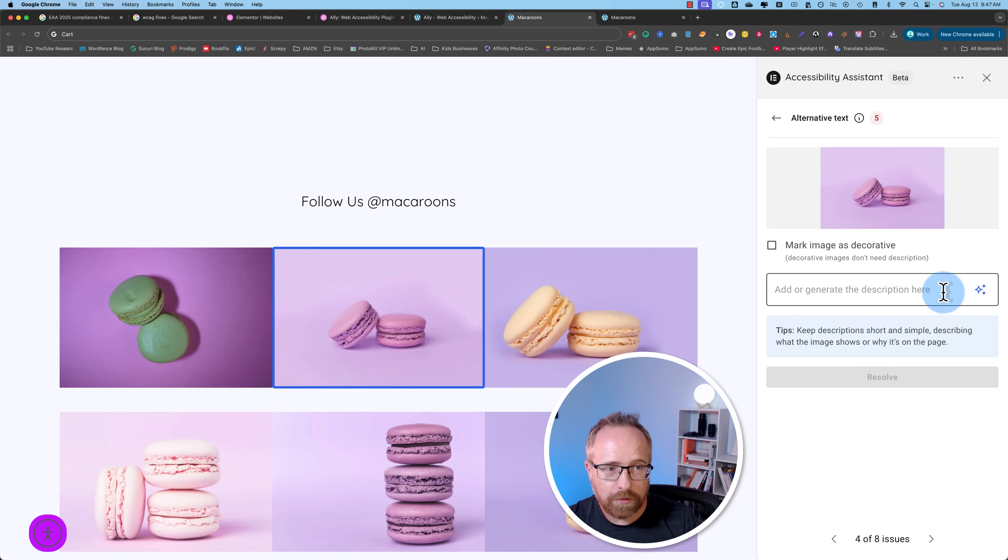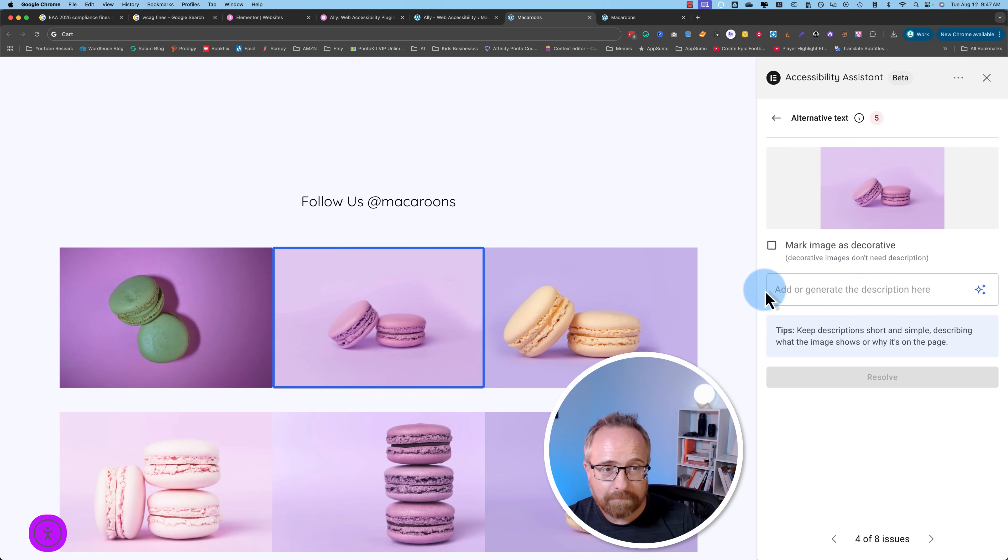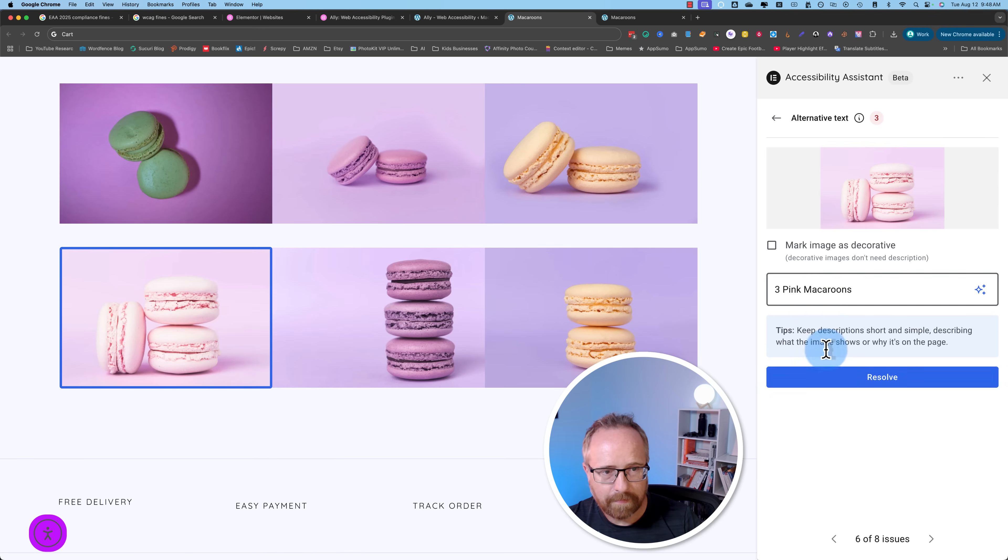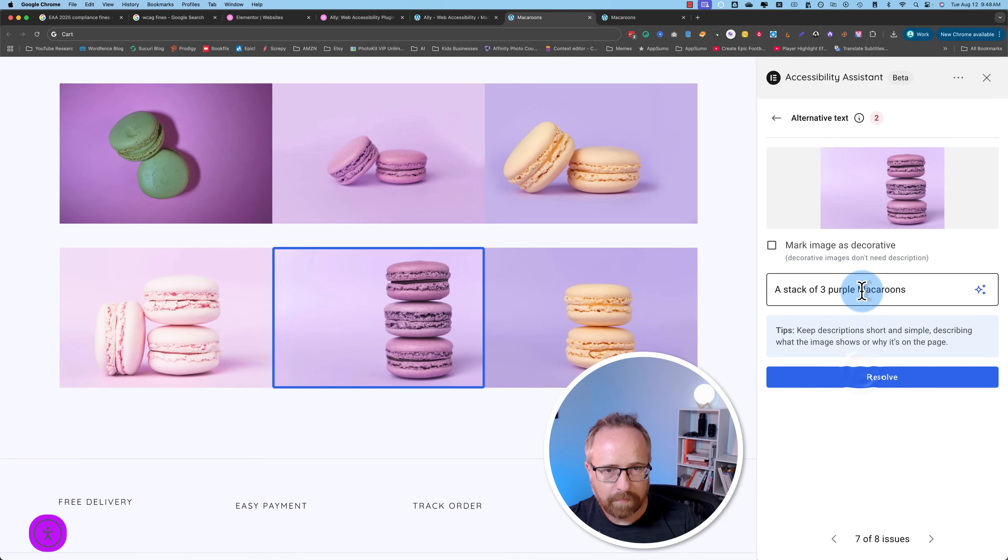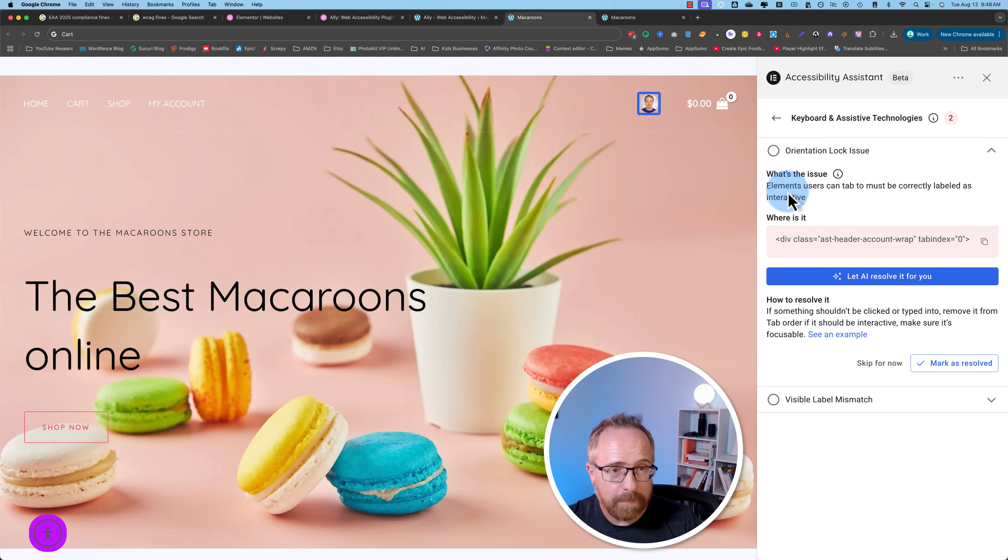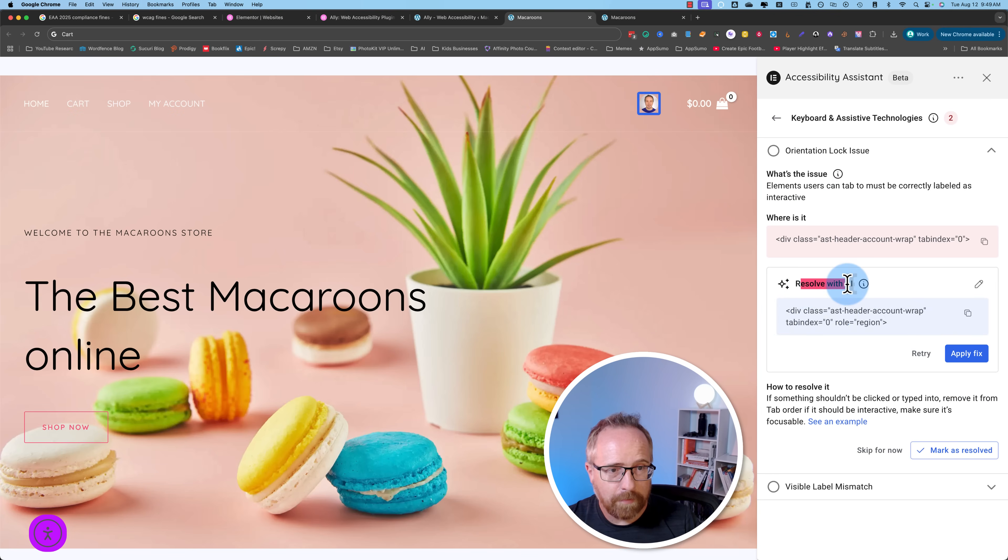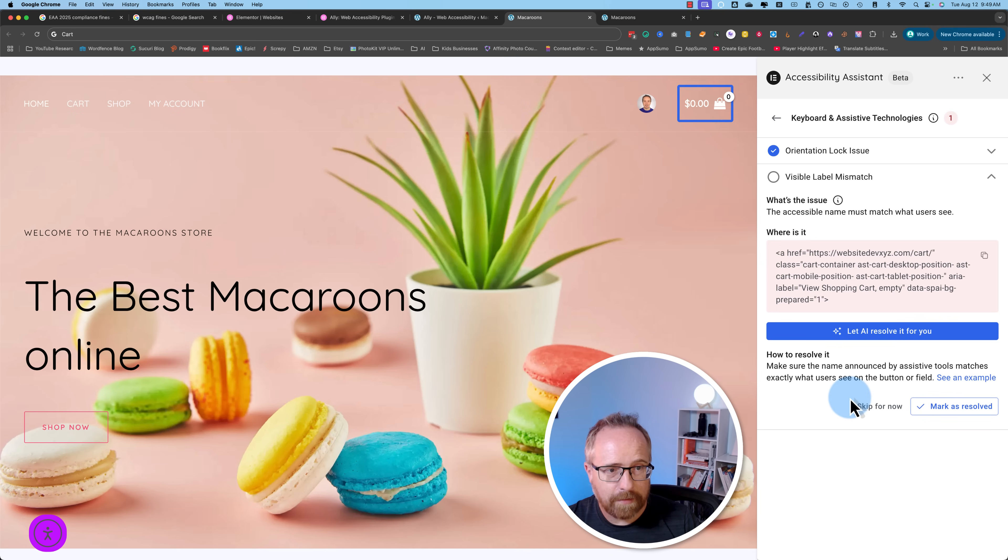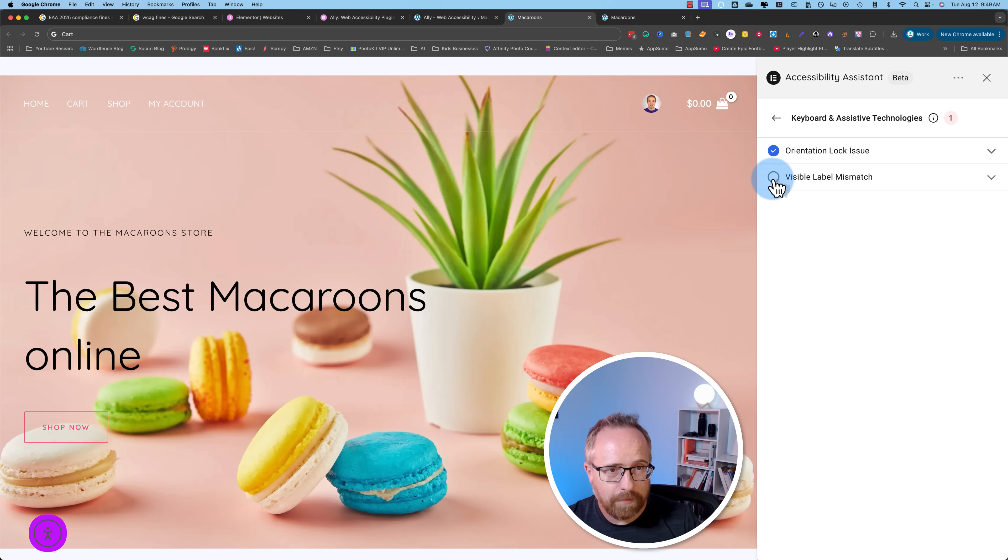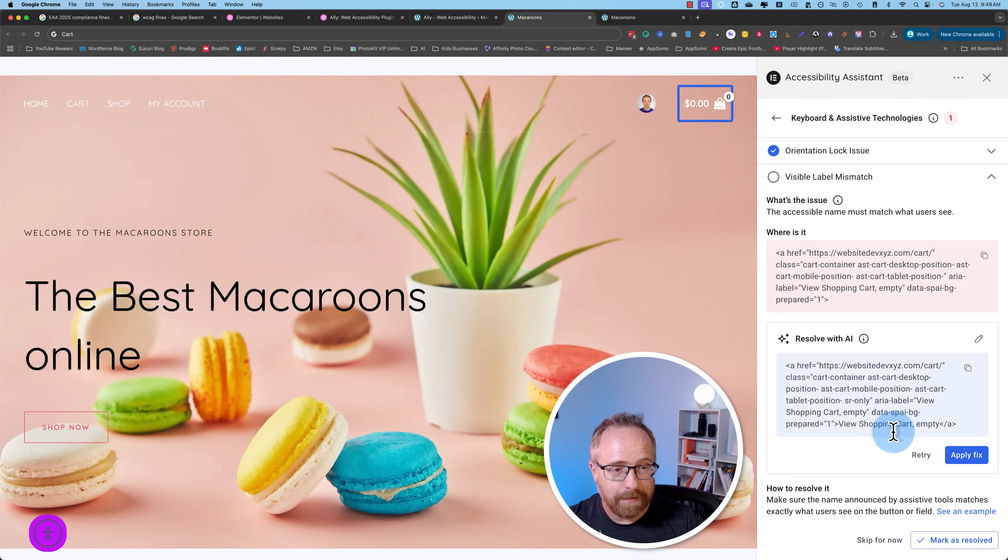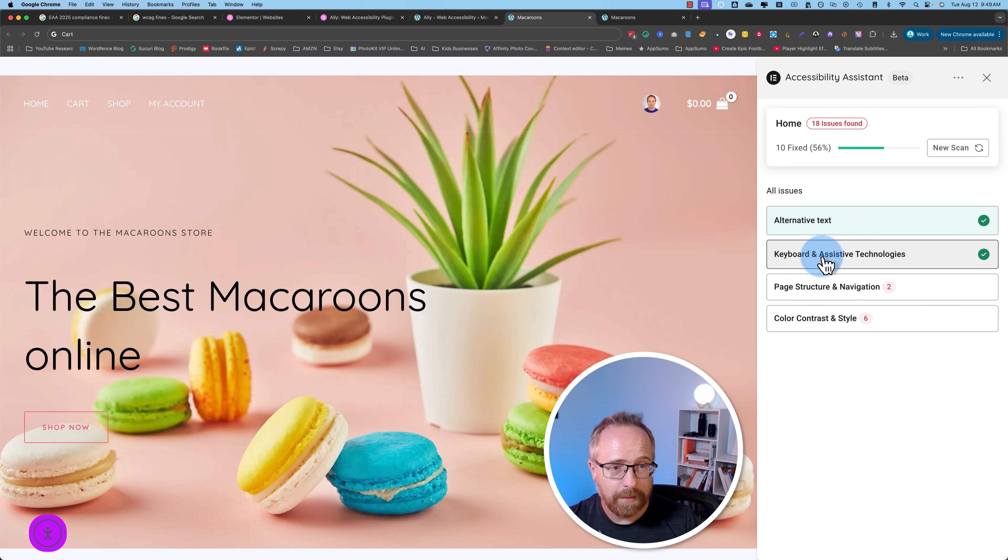You can also choose to click this icon right here and generate this text with AI. An error occurred. Probably I don't have enough credits to use the AI. But if you do have AI credits, we can do this even faster. Work through all those. We're 44% done. That's awesome. Keyboard and assistive technologies. Elements users can tab to must be correctly labeled as interactive. For some reason, this icon here is not labeled as interactive. Let's see if we can let AI resolve this for us. Resolve with AI. Let's click on apply fix and see what happens. Looks like that worked. That's so easy with the AI.